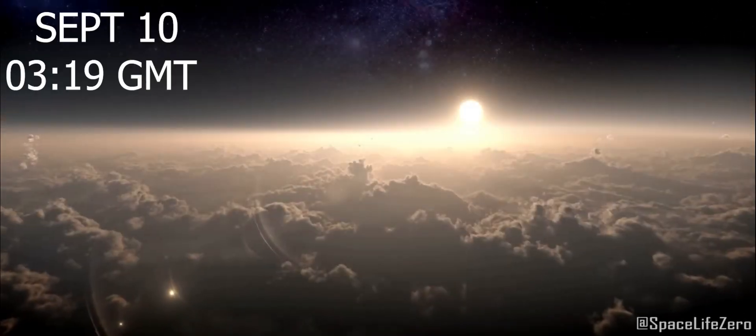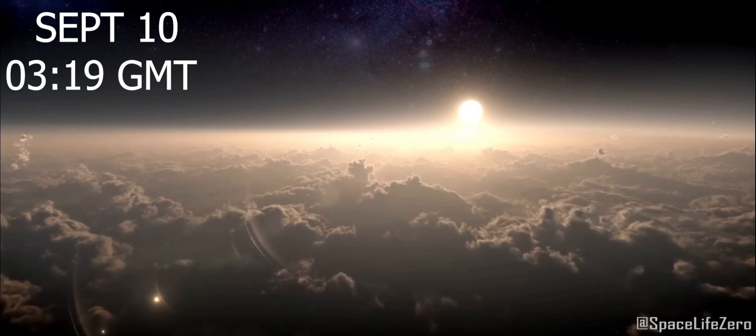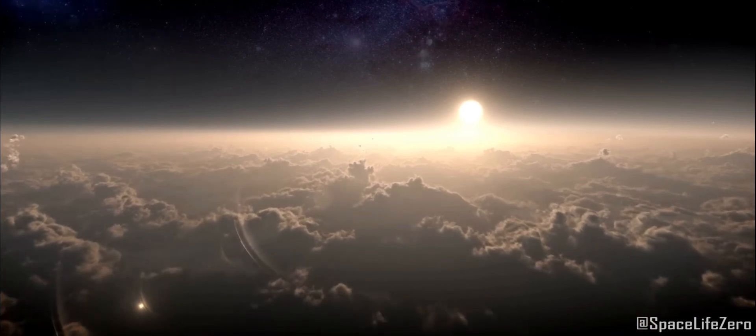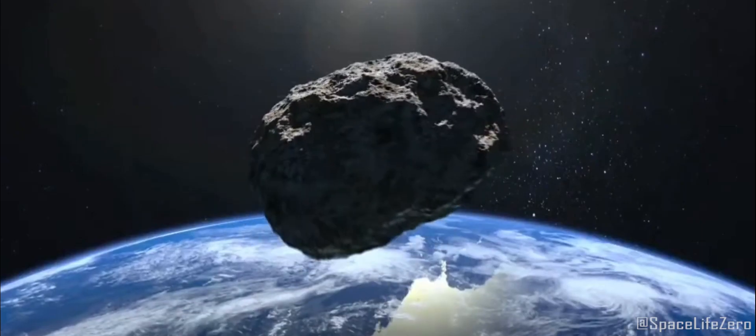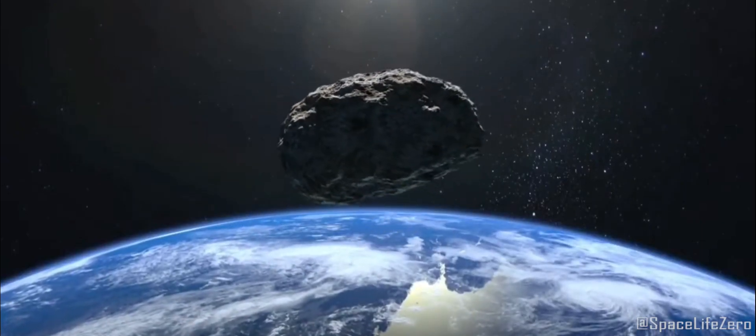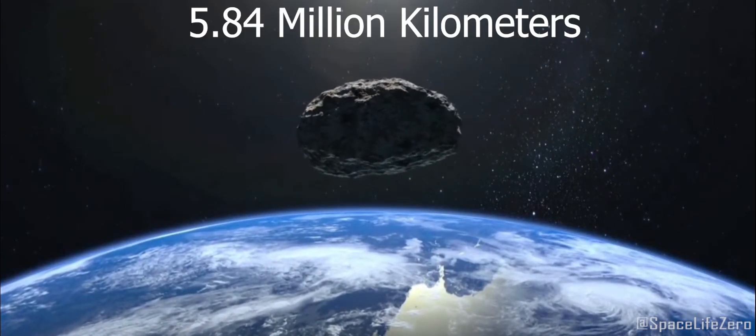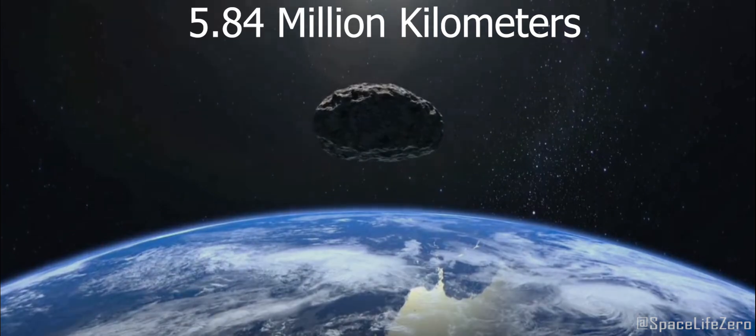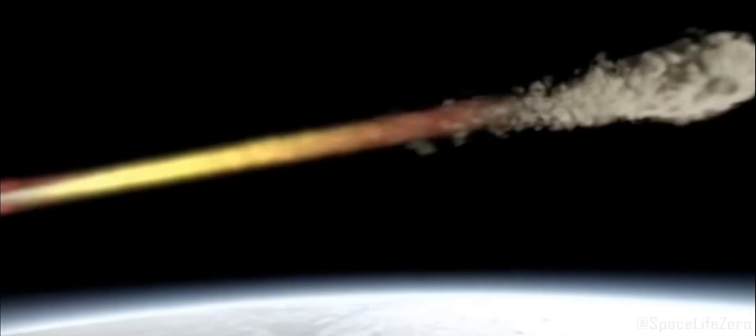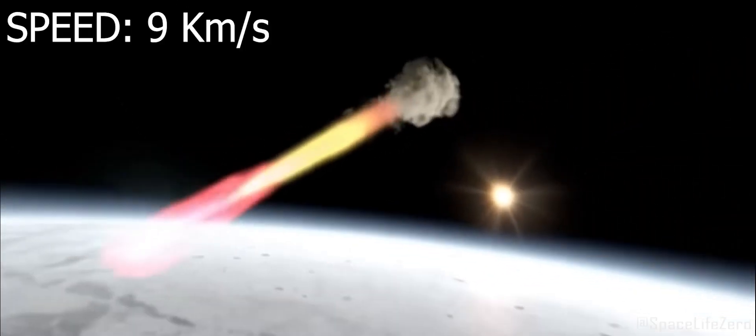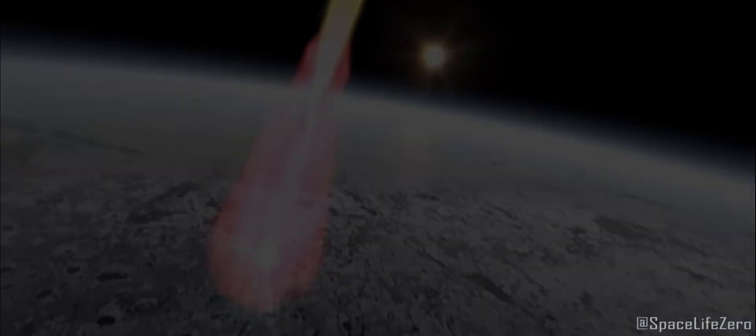On September 10th at 319 Greenwich Mean Time, it will fly past Earth at a distance of 5.84 million kilometers at a whopping speed of 9 kilometers per second.